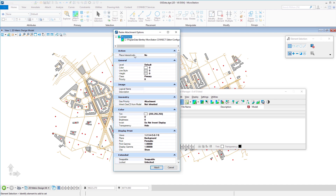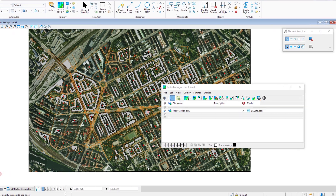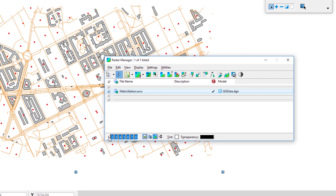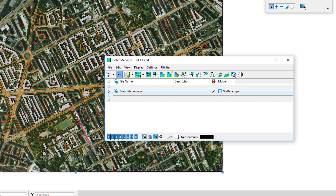The raster attachment options appear. Under the general tab you'll see a level setting — this associates the attachment to that level, meaning if you turn the level off, the raster turns off. I'd suggest choosing a level without elements you want to turn off separately. We'll leave it at default and click Attach. The raster image appears in the background and is listed in the dialog. The recommended way to toggle rasters is by view — click View 1 to turn it off, click again to turn it on.